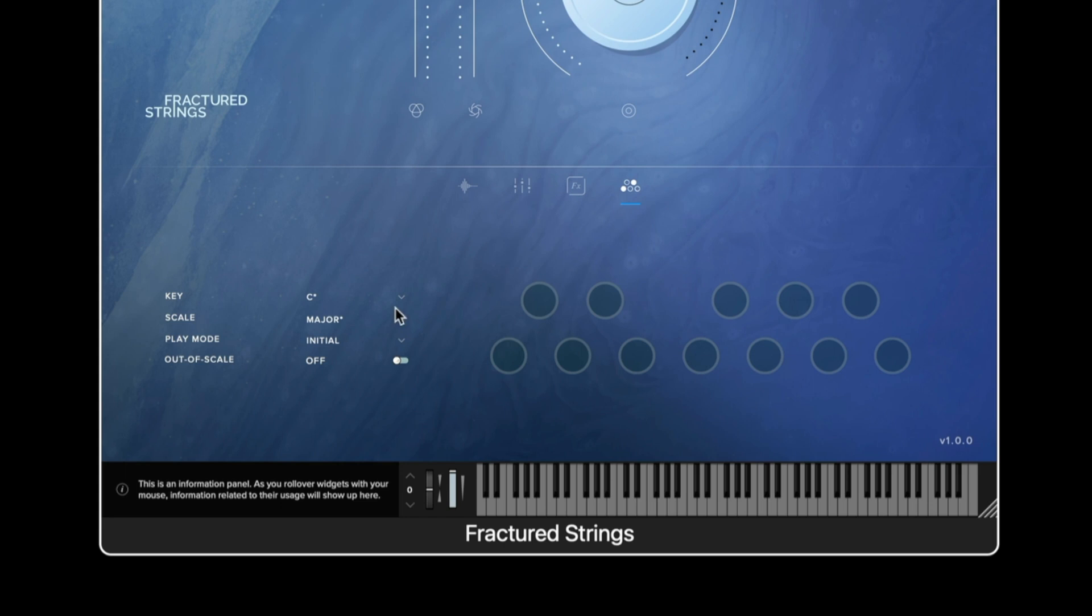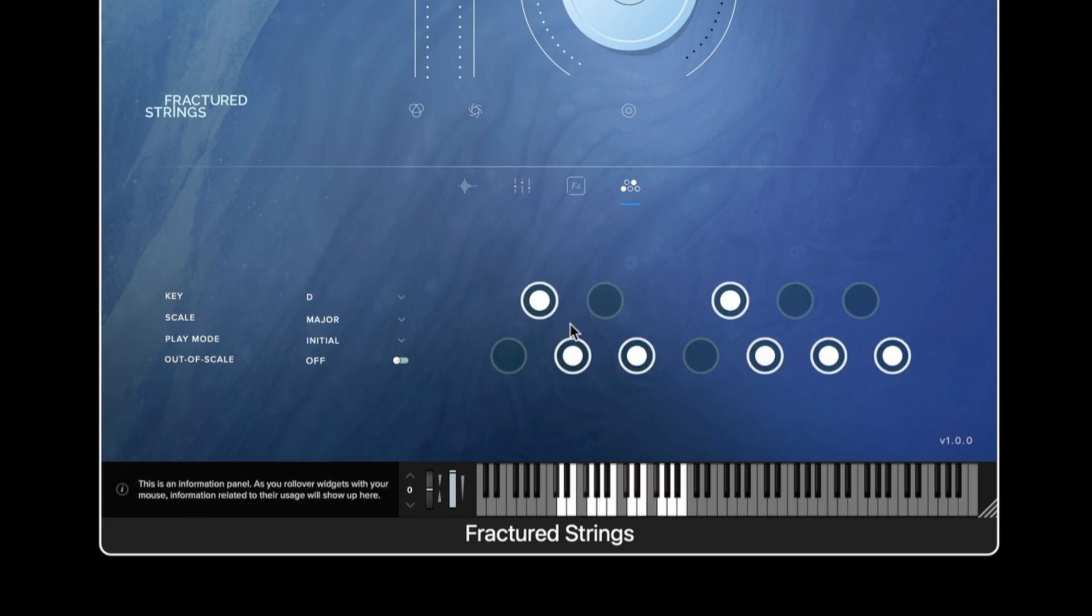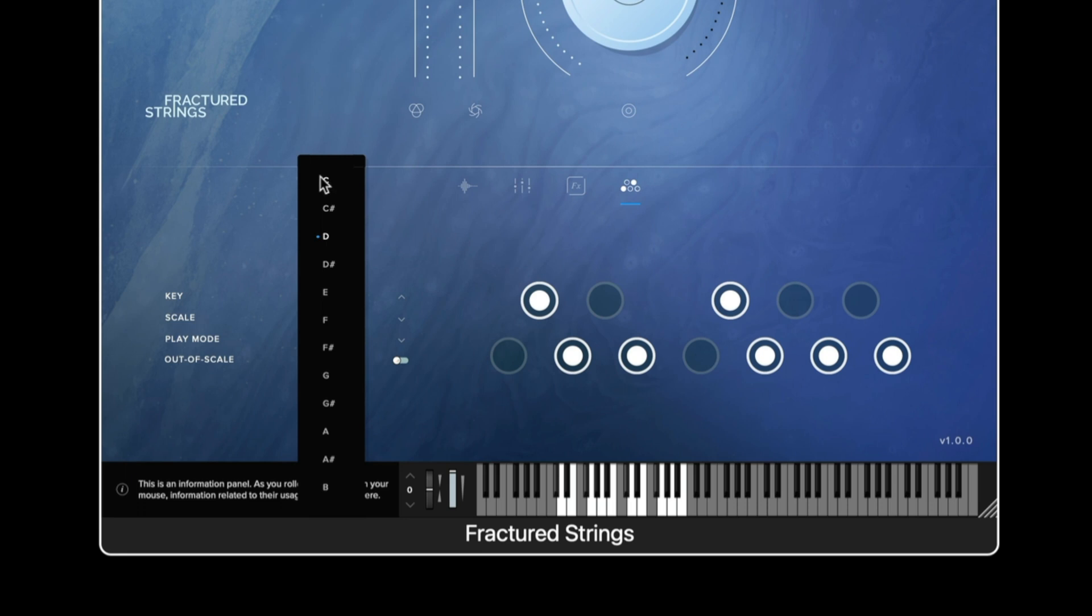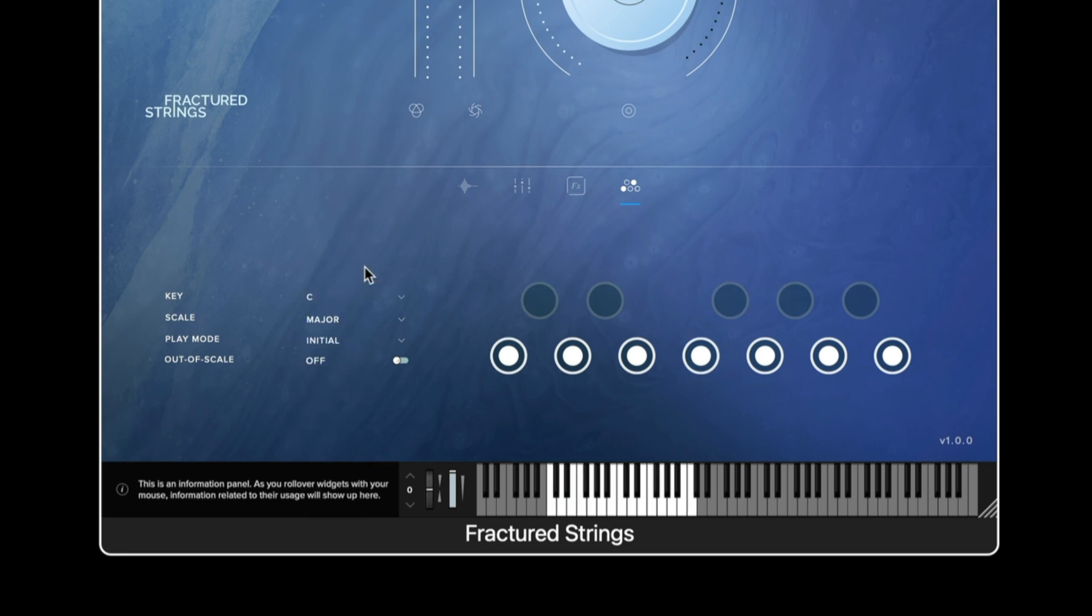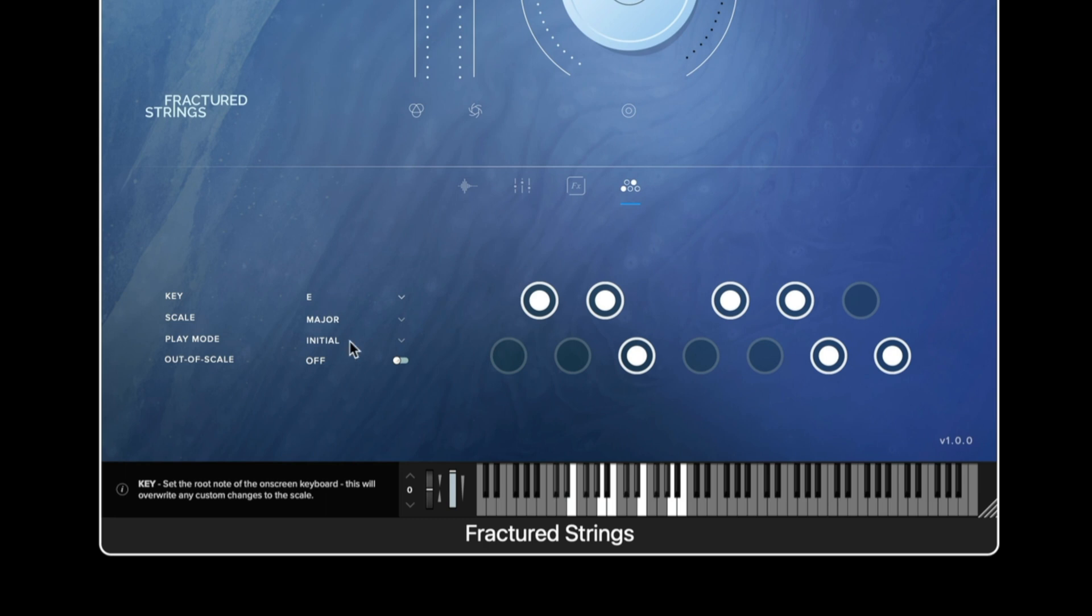When we enable a scale by choosing a scale on the left hand side we can see on the right hand side the user interface is changing the notes of that particular scale. And then when we perform the notes that we wish to choose the velocity sensitivity of how hard or soft you play will determine the interval that the scale mode automatically chooses.